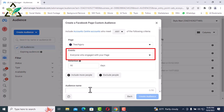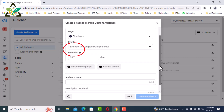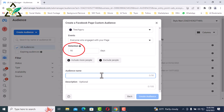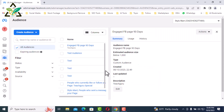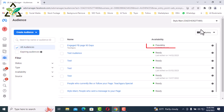From the options, select Everyone who engaged with your page and set retention for 90 days. Here you have to give a name to the audience. Give the name in a way that you and others can understand it easily. I am giving the name 'Engaged FB Page 90 Days' and the description will be 'Teach Guru'. Now click Create Custom Audience and click Done. The audience is created and you can see its availability as 'Populating', meaning it is being populated by Facebook.